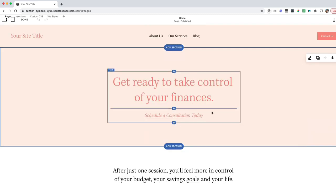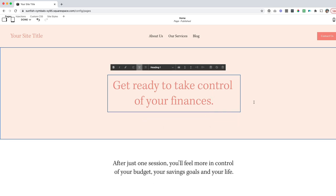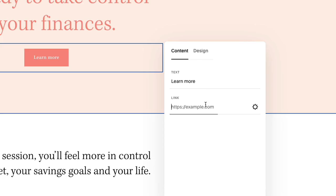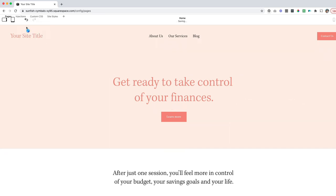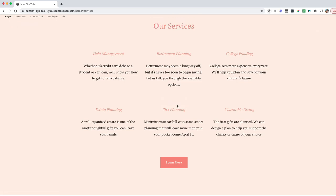At the top of this page, I am going to add a button. And in the link for this button, instead of putting in a URL, I am just going to put the hash sign — which is the sign for ID — and then type in 'services', which was the ID I put in quotes in that code. I'm going to hit save, and then when I click 'Learn More', you can see it jumps down to the services section of this page.